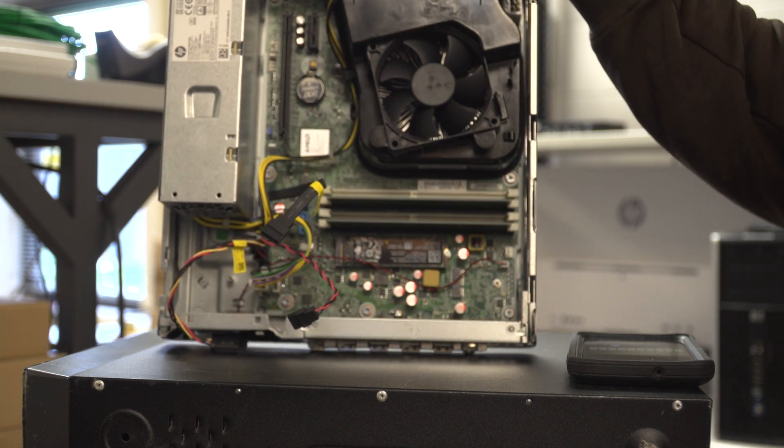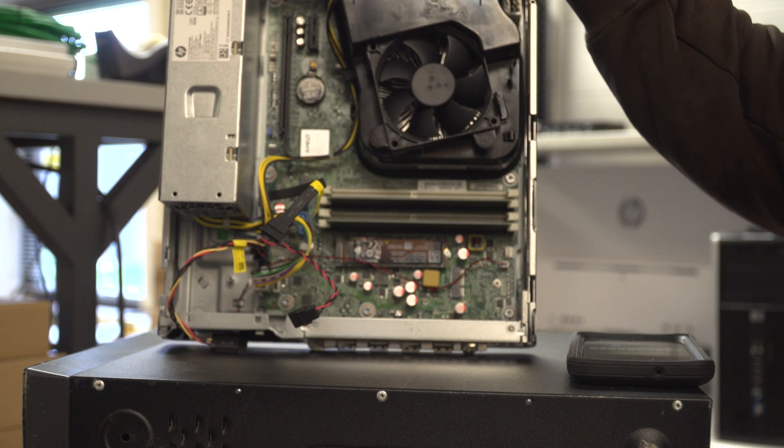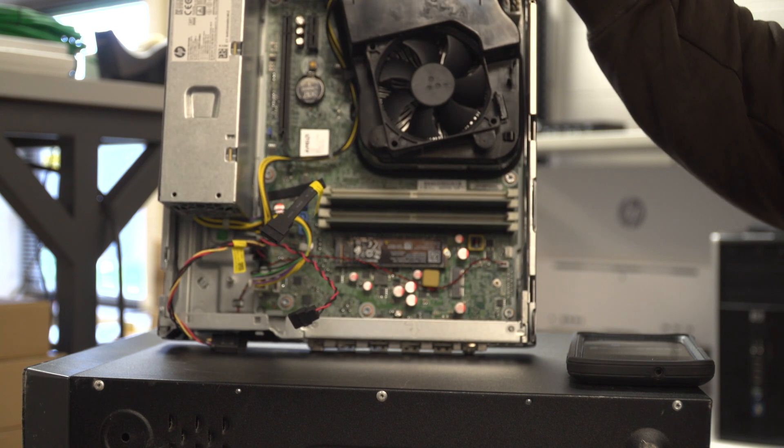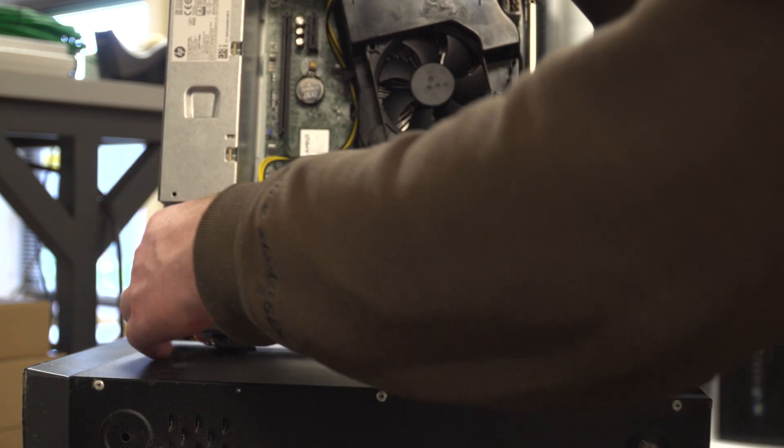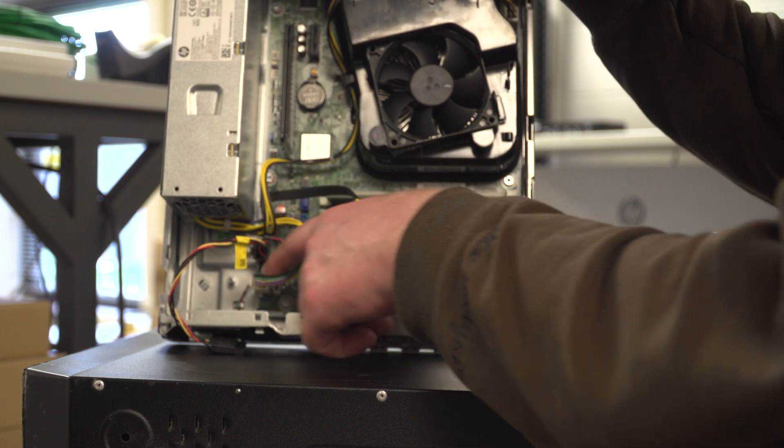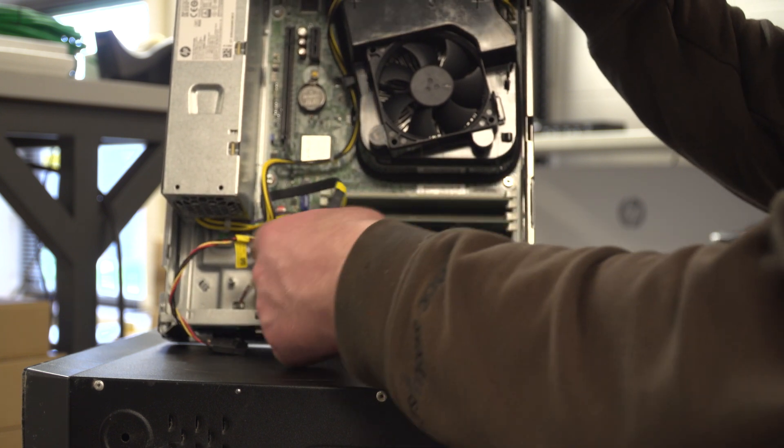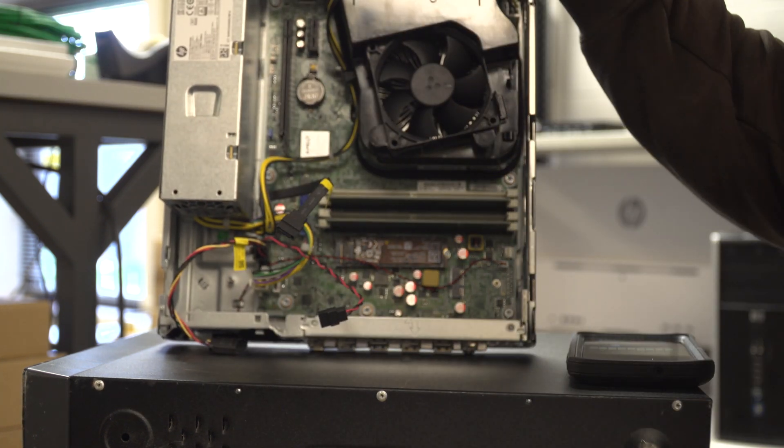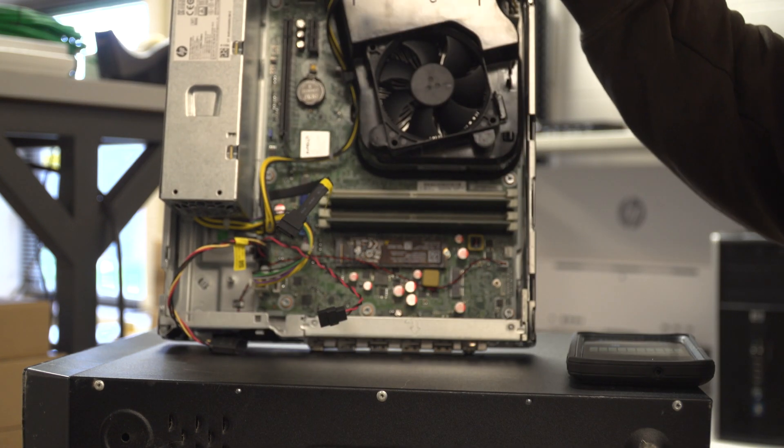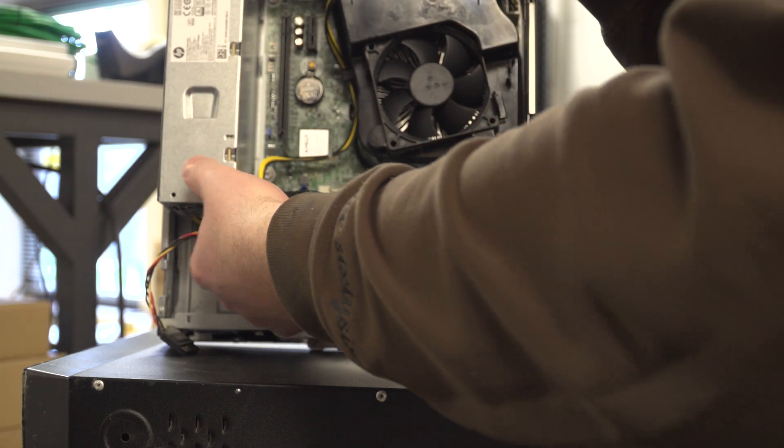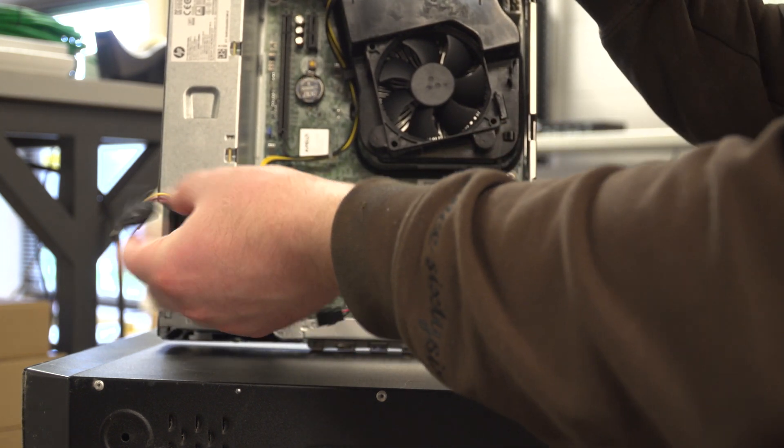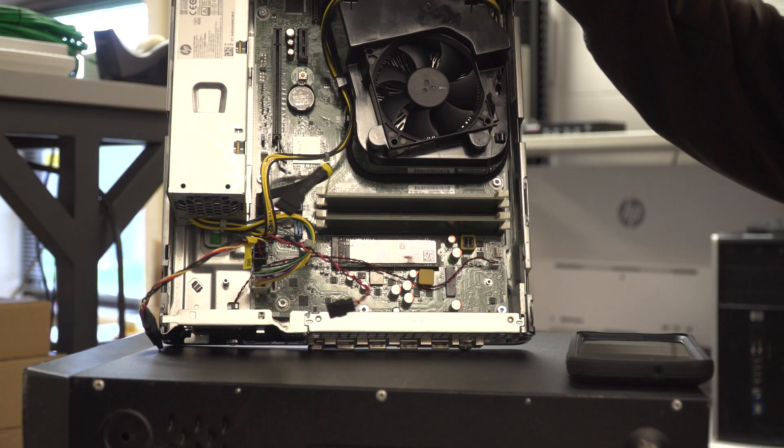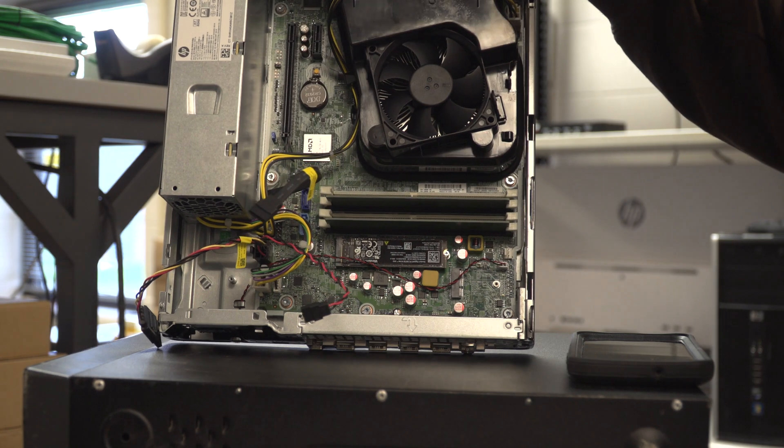When you're trying to upgrade stuff, it doesn't really matter. That just means it's proprietary power. So power goes into this, there is no 24-pin, you just got that. Power comes out, and this is all you get pretty much.